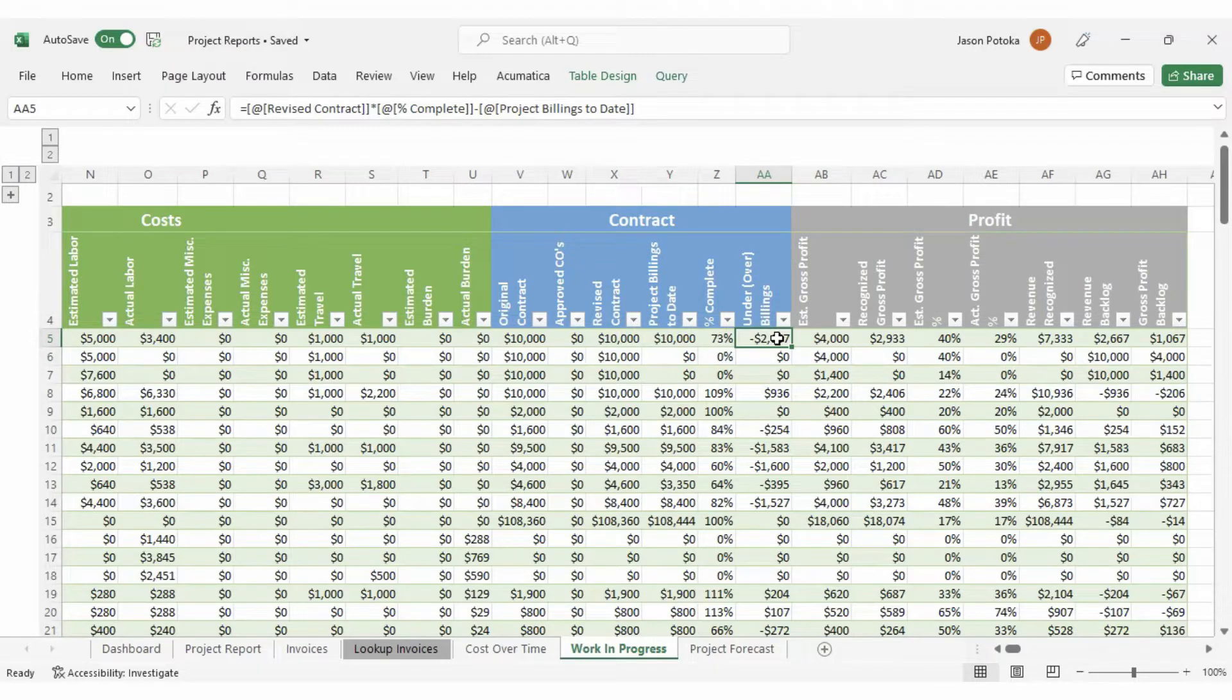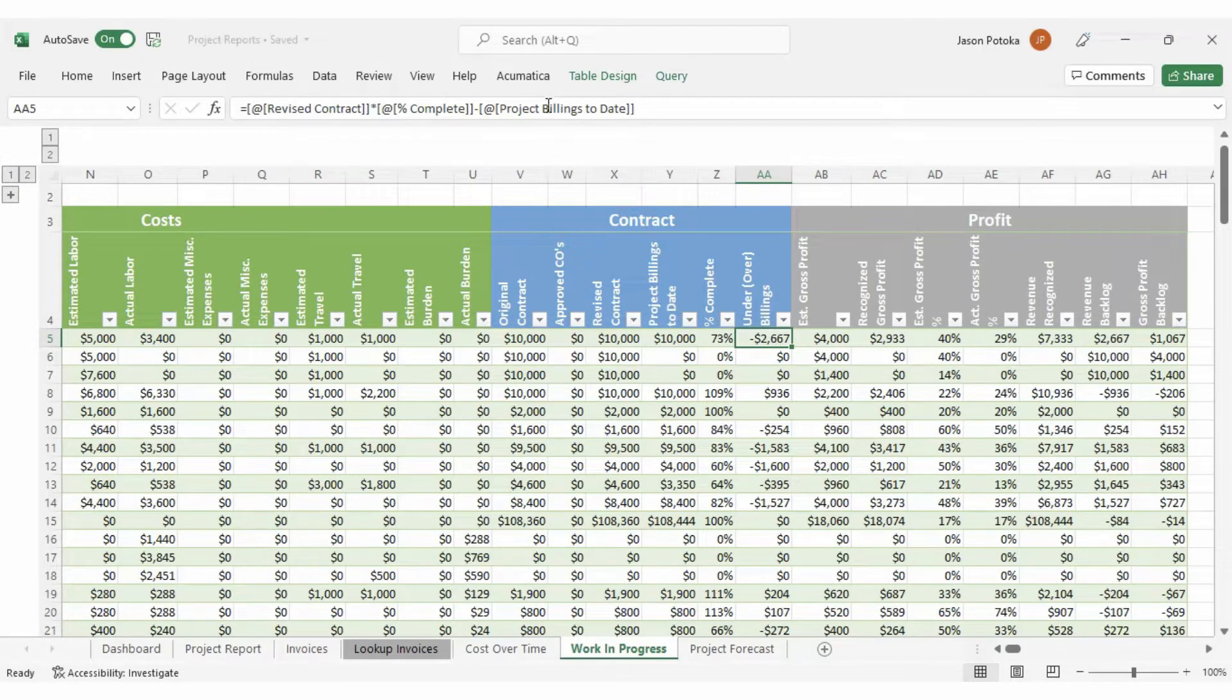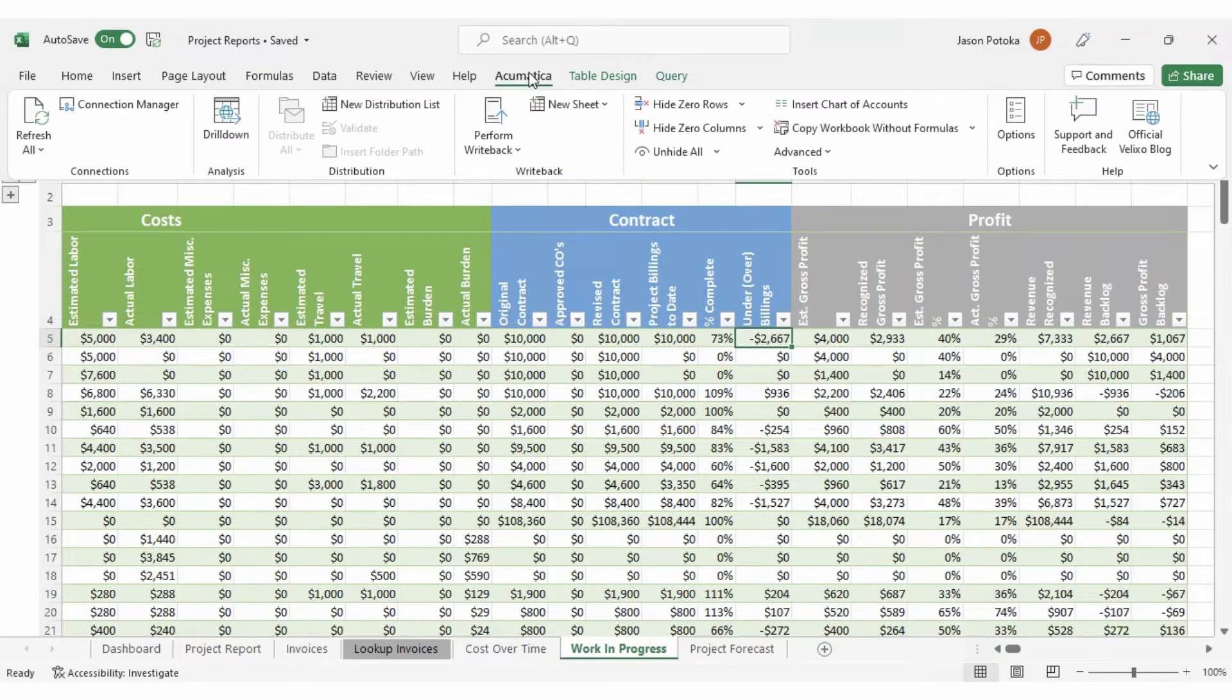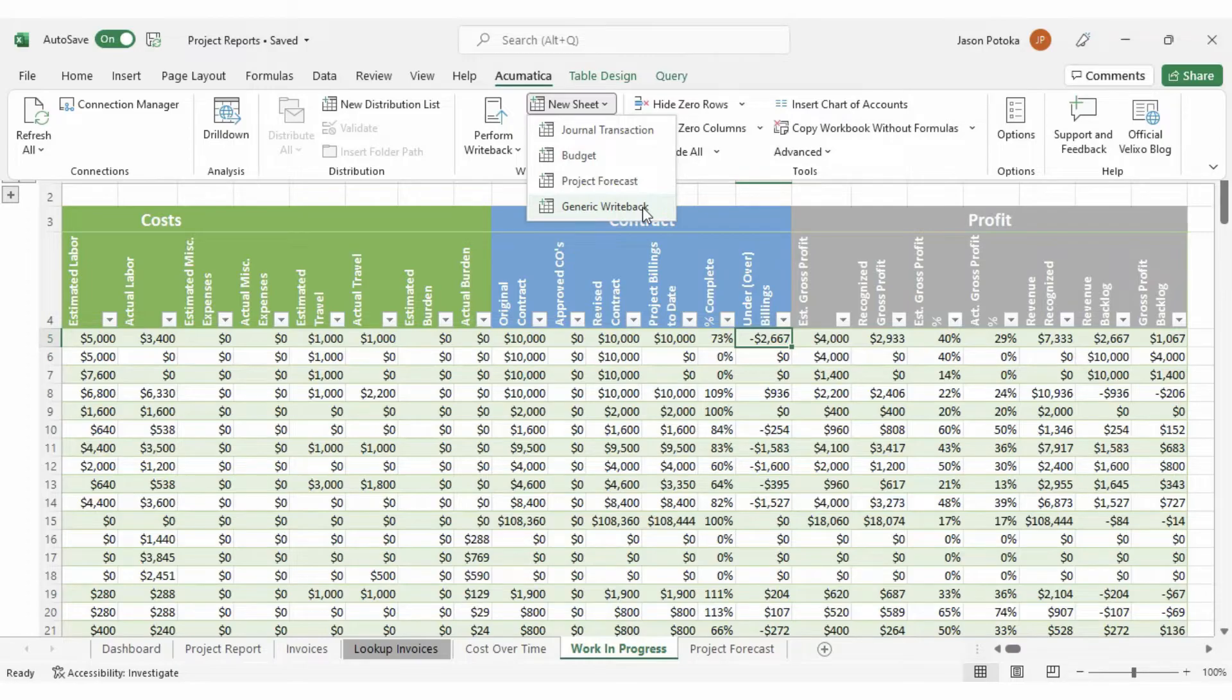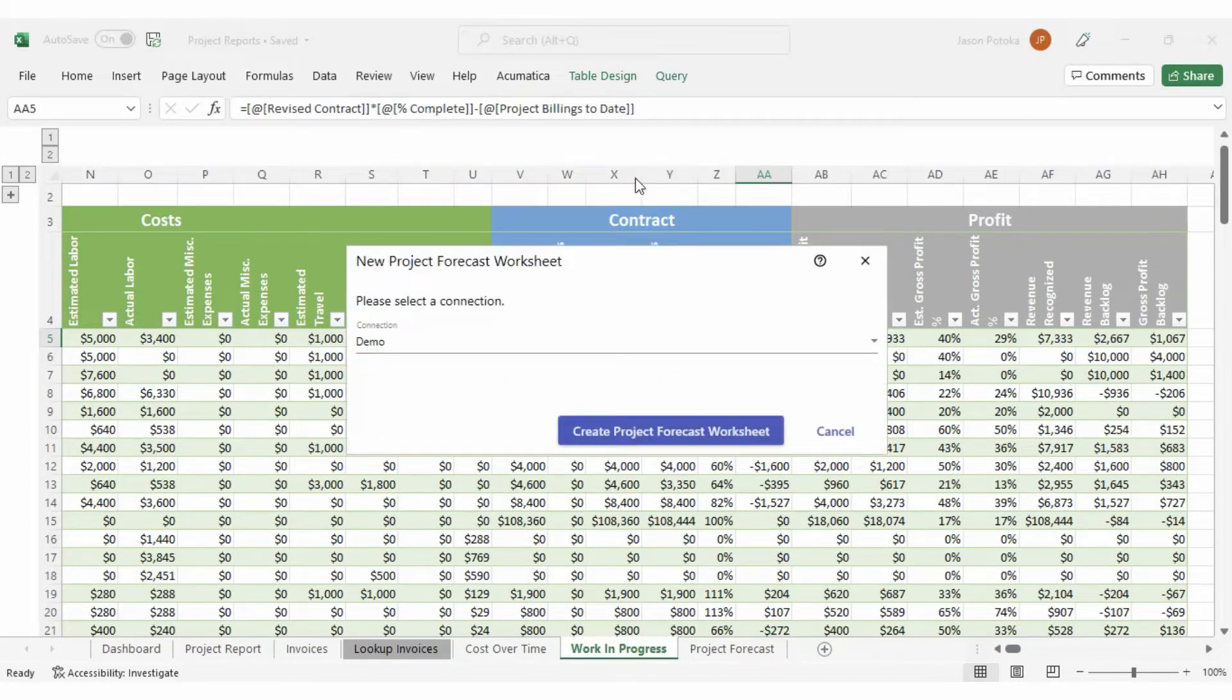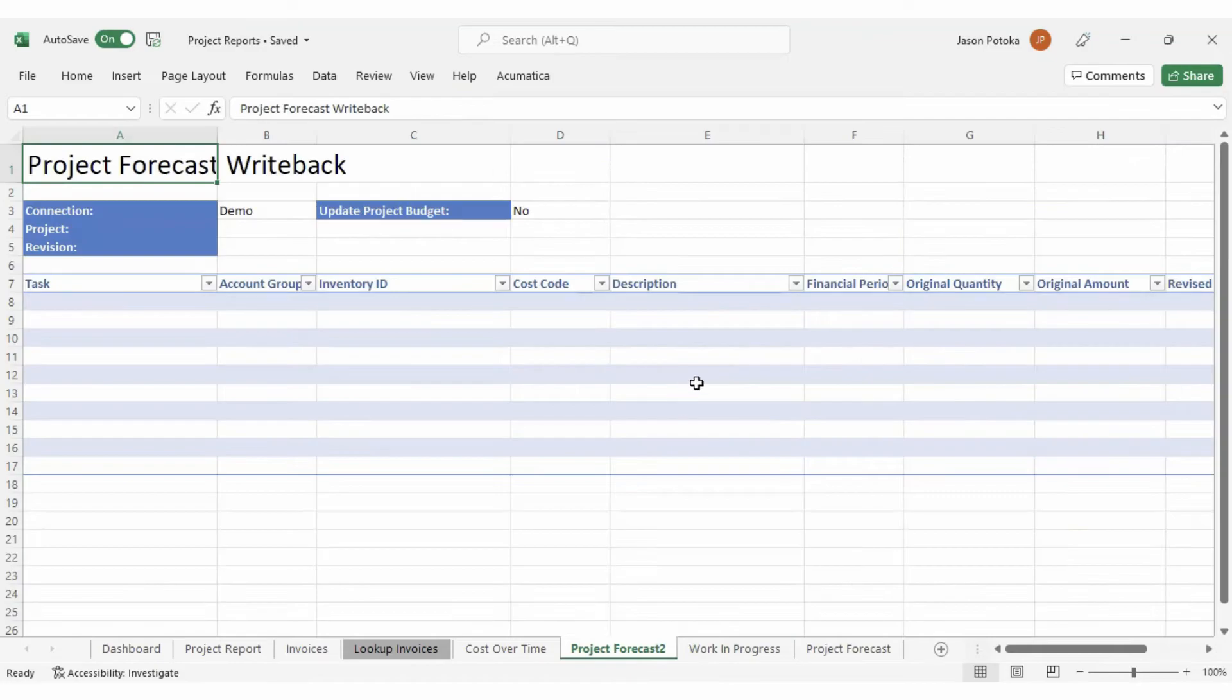Velixo also includes writeback capabilities that are beneficial for those using the project management module. First, generic writeback can be used to set up projects with tasks and dates. In addition, you can create a new project forecast writeback sheet and build your forecast right in Excel.